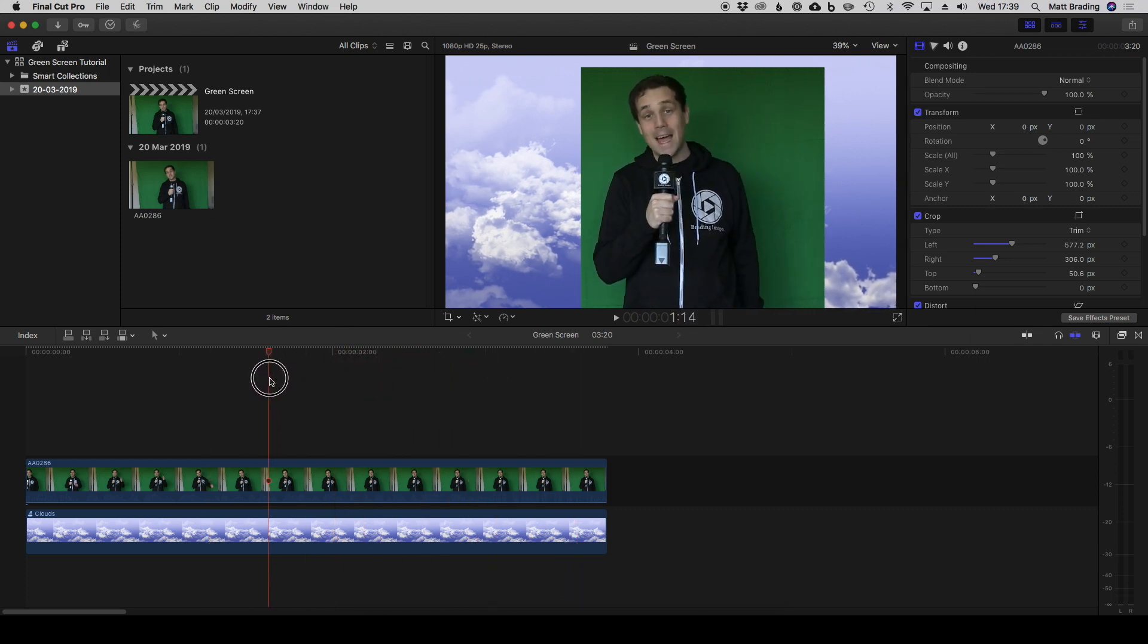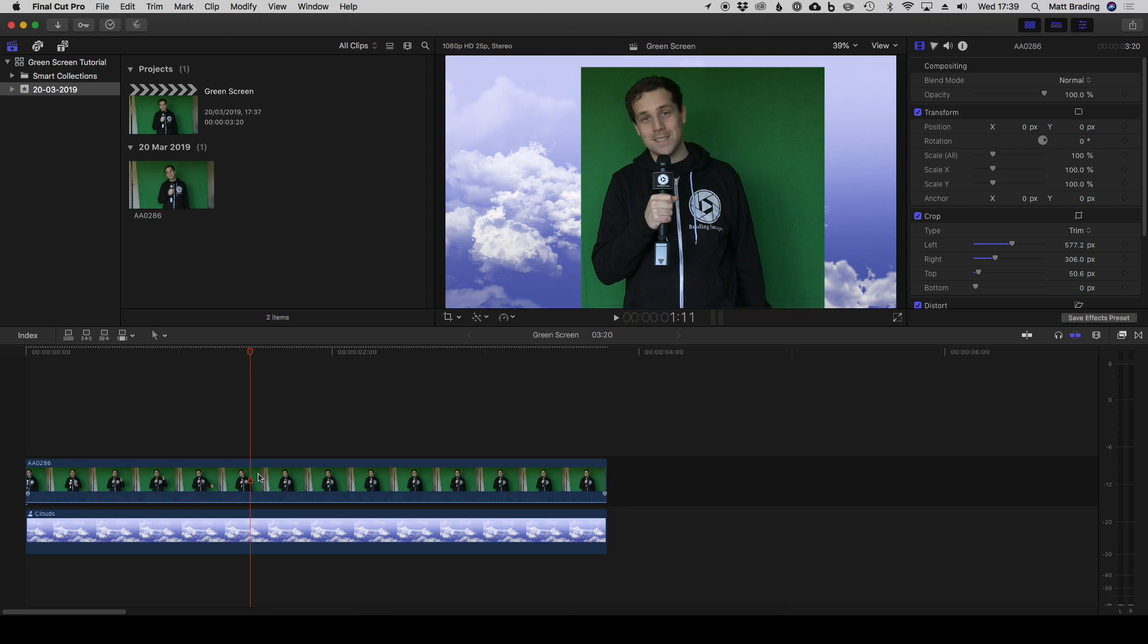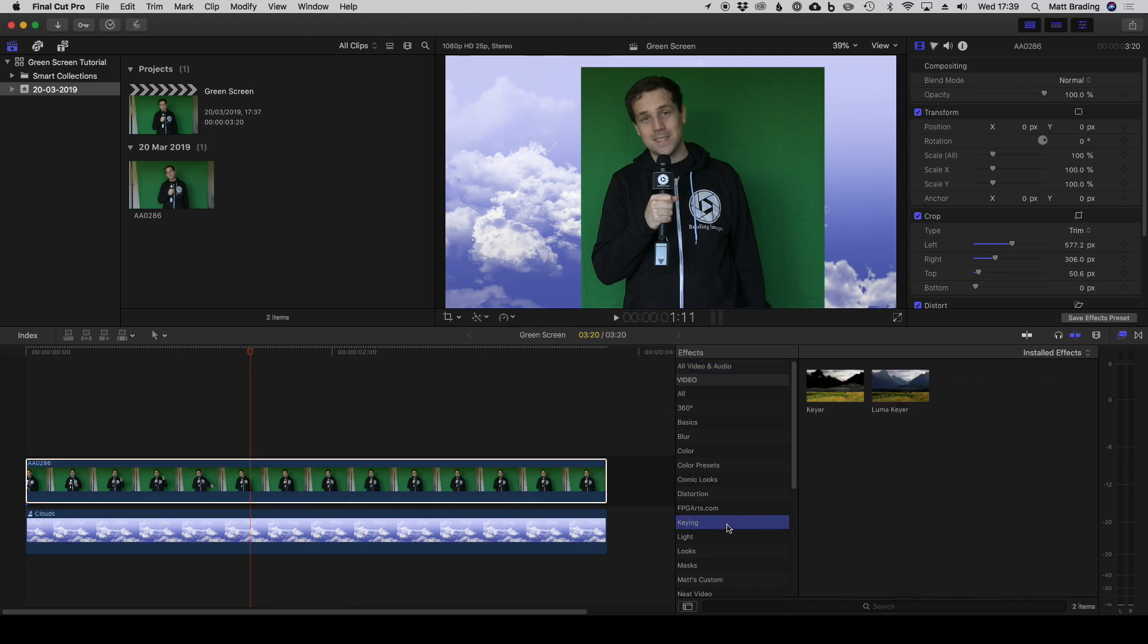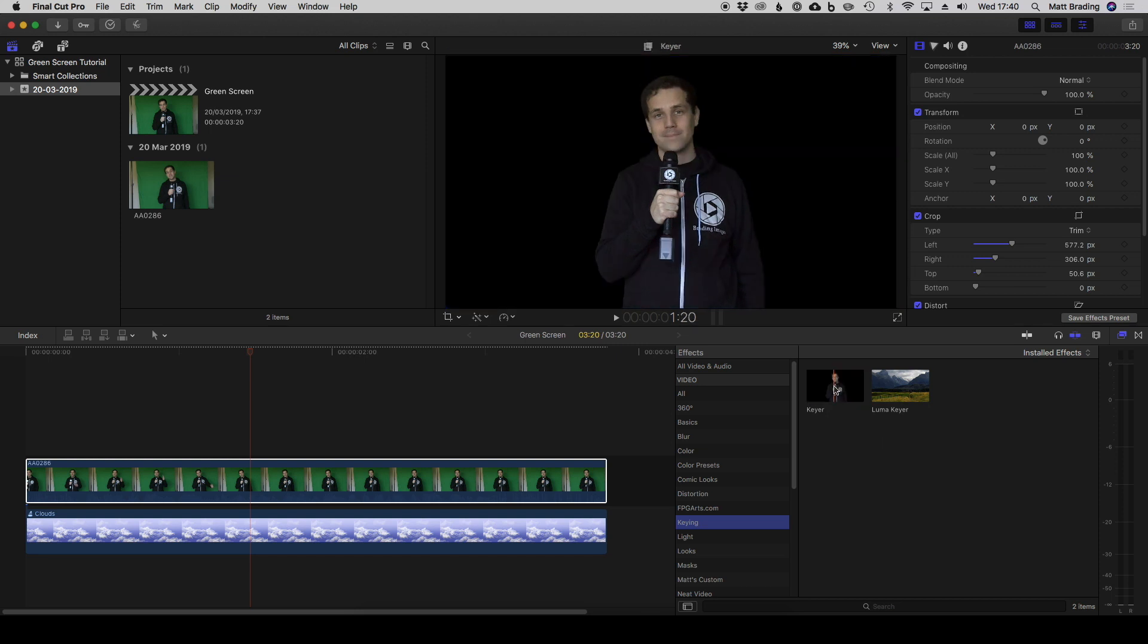Now we actually need to remove that last bit of green. If I select the clip and click on the effects area and go down to the keying section, you can see there are two keyers built into Final Cut. The first is the standard keyer which is a chroma keyer, so it'll work on green or blue by default but you can also set custom colors. Then there's the luma keyer which operates on the brightness of an image, so if you want to key out the white areas or the black areas you can do that with a luma keyer. But for today we're going to use a keyer.